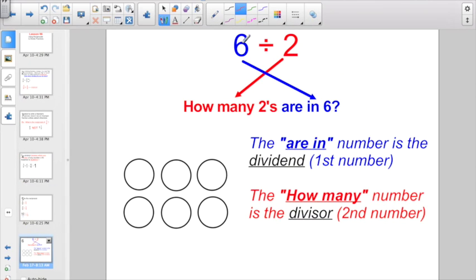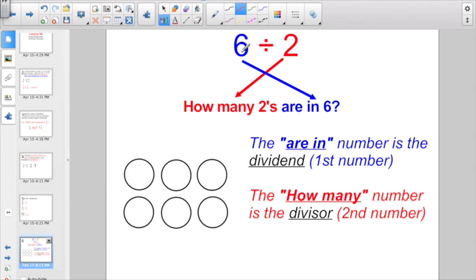This is review also. If we were trying to go back to second grade and talk about 6 divided by 2, they're really trying to find out how many 2's are in 6. The 'are in' number is your dividend — that's the first number. And the 'how many' number in this question is your divisor, the second number. If I want to know how many 2's are in 6, I'm actually asking: what's 6 divided by 2?